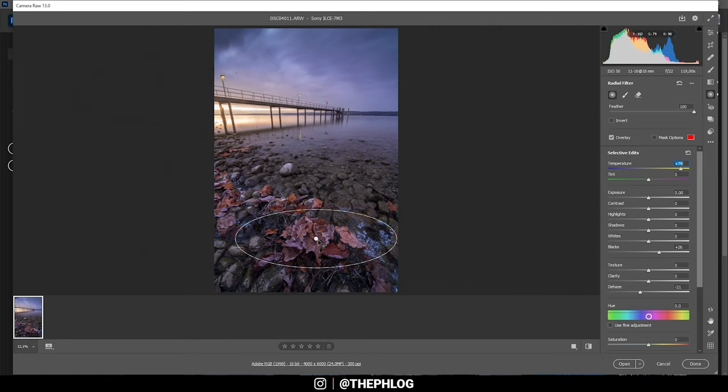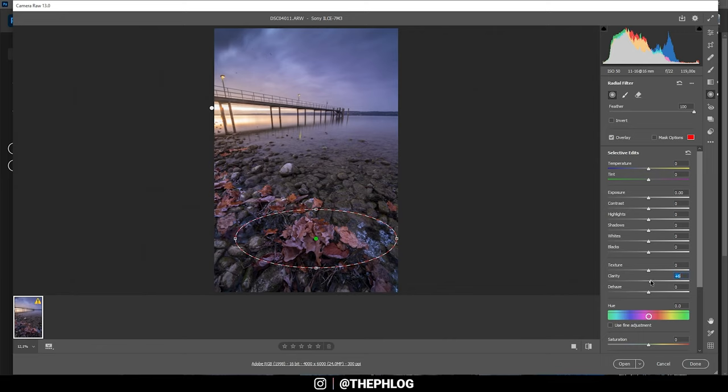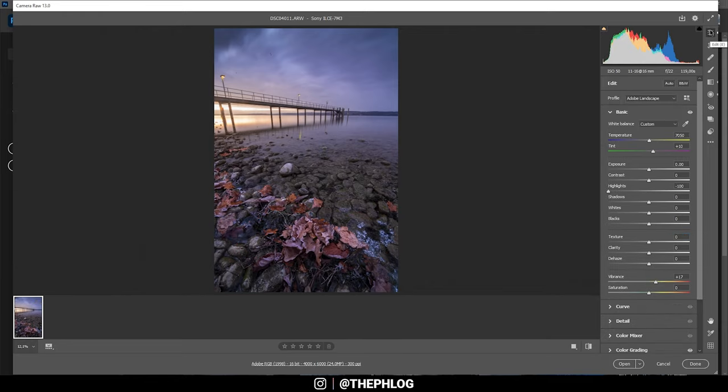Now there's one radial filter left for the foreground mainly for those leaves on the ground and here I just want to add more detail by using clarity and texture. All right and that's it for the local adjustments.